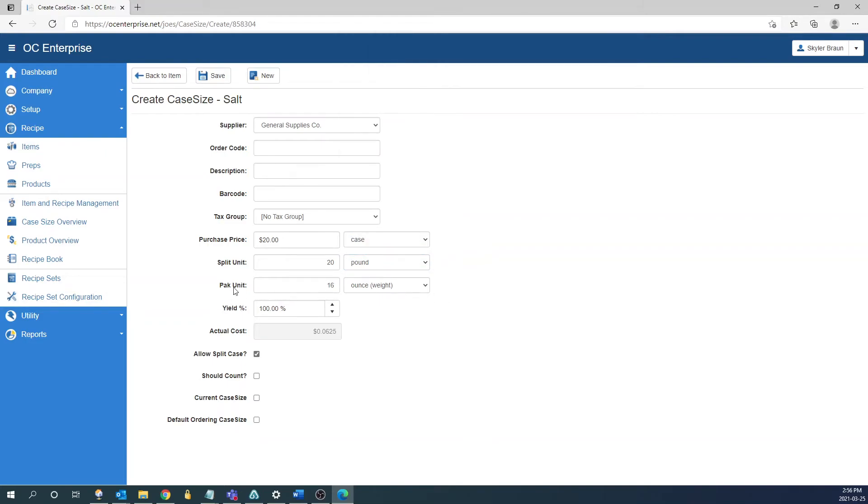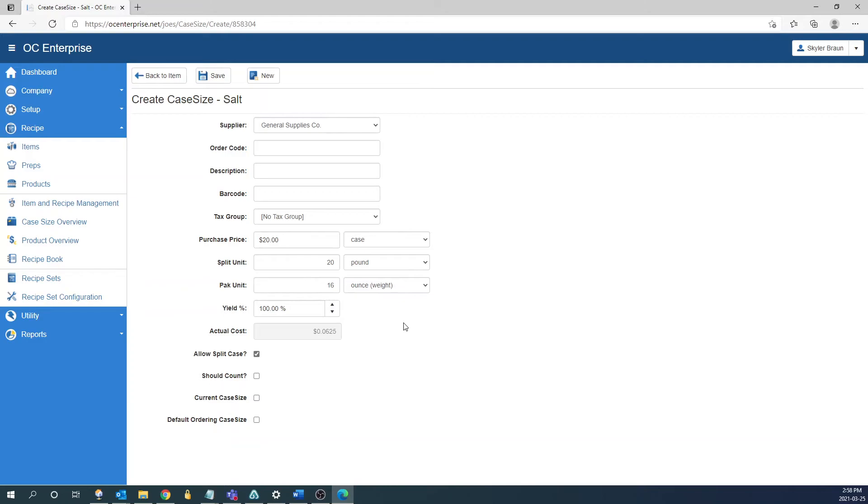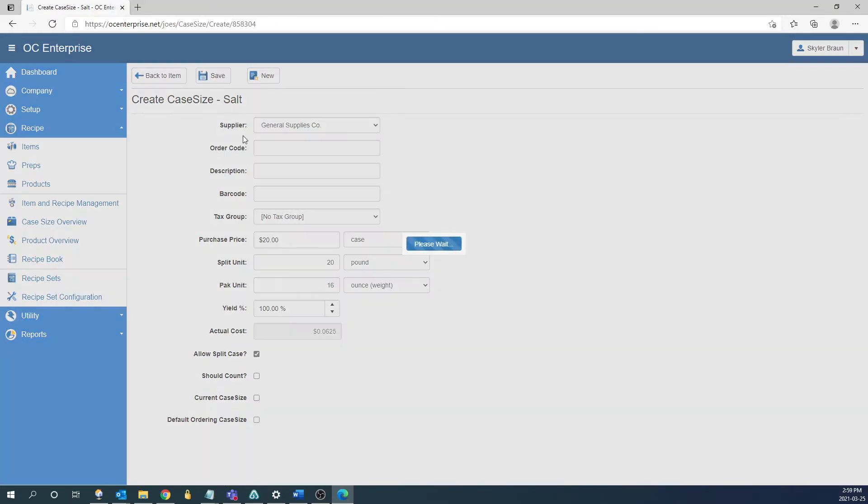The next unit is going to be the pack unit and similar to the split unit it's going to break down what is in the split UOM. So in this scenario what's in a pound? 16 ounces. The next two fields are going to be the yield percentage. If there's a yield for the item you can enter that here and the actual cost field. This is going to be a breakdown of what the cost of this base unit is. In this scenario it's going to be ounce. Now that we have all the information filled out we can click save to save this item.